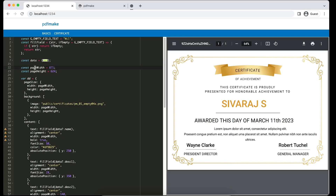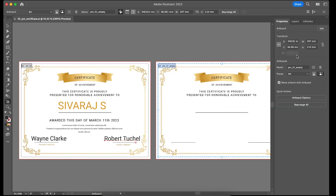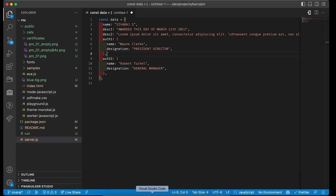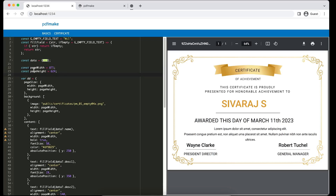That is the first step — the data part is done. In previous sessions you might have seen we have hard-coded page constants so that if we need to access the page width in too many places, we don't have to change numbers everywhere. The dimensions we picked are 871 by 624, matching the certificate image dimensions. We provided the page size and that's done.